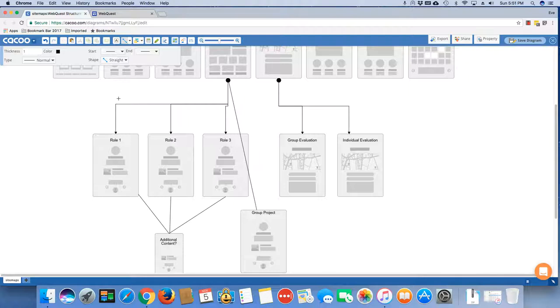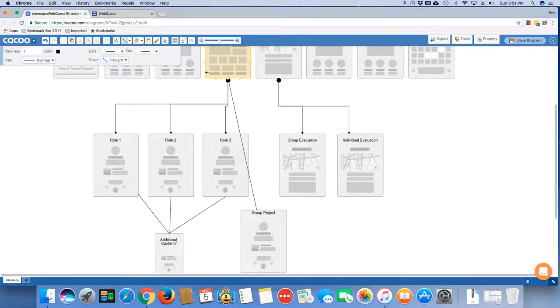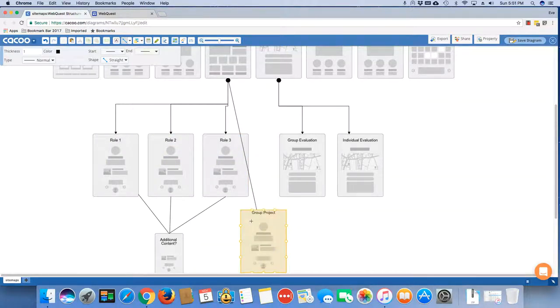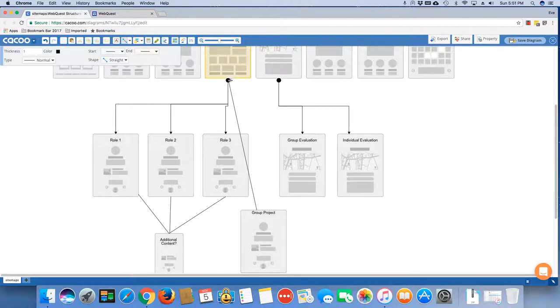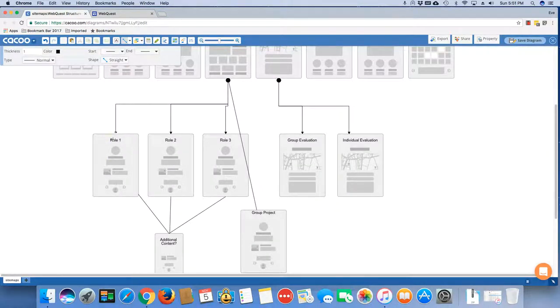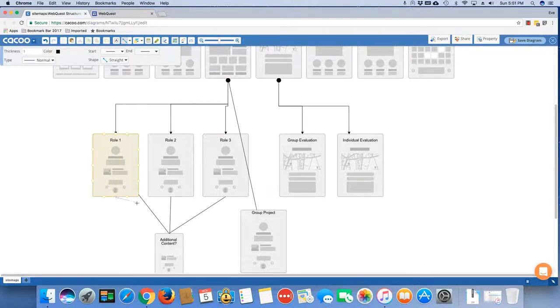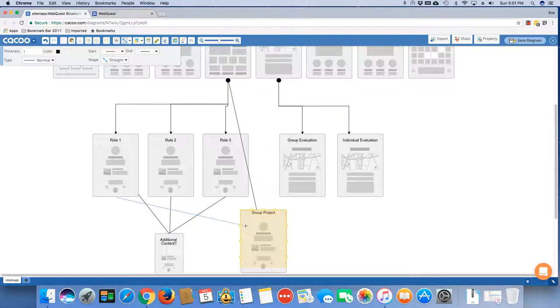If you feel like your students can handle having all of the links up top here and they can just jump around, then you're going to allow them to go directly to the group project page. If you feel that they need to have a very linear sequential pattern, then you might go from the process page to role one. And then from role one, you might jump to the group page.